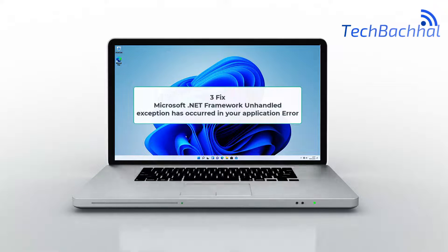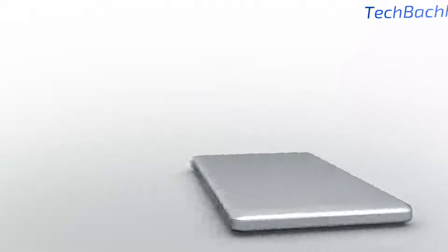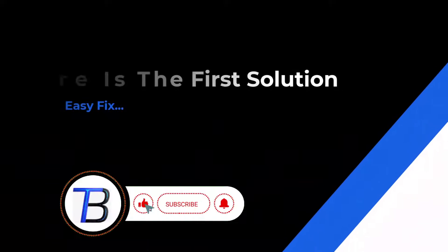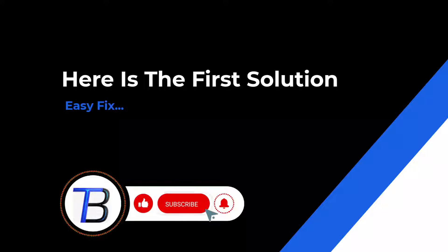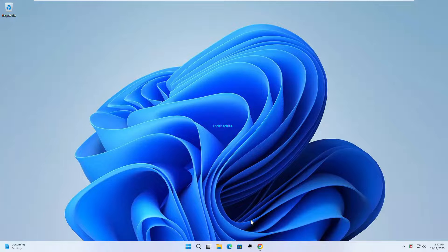Hey there, tech enthusiasts! Ever encountered the dreaded Microsoft .NET framework unhandled exception error in your application? Today, we're diving deep into the root cause, troubleshooting tips and solutions. Stay tuned for a quick fix to keep your applications running smoothly. I will show in this video three solutions. Let's unravel the mystery together.